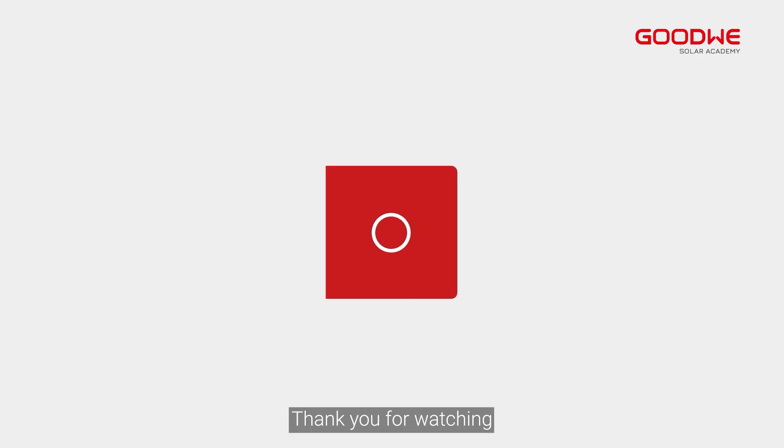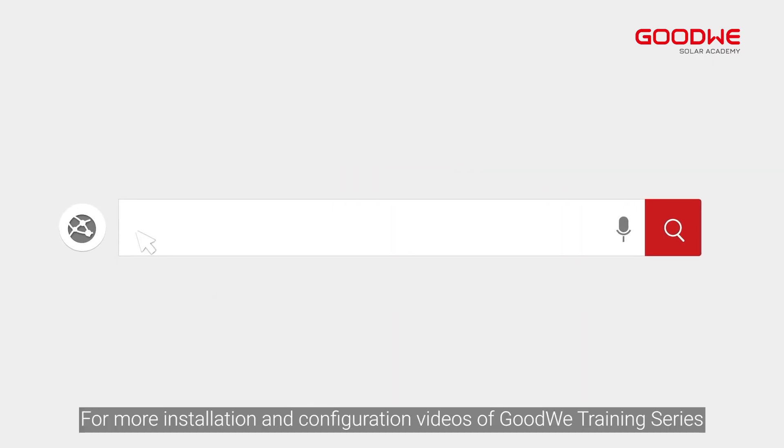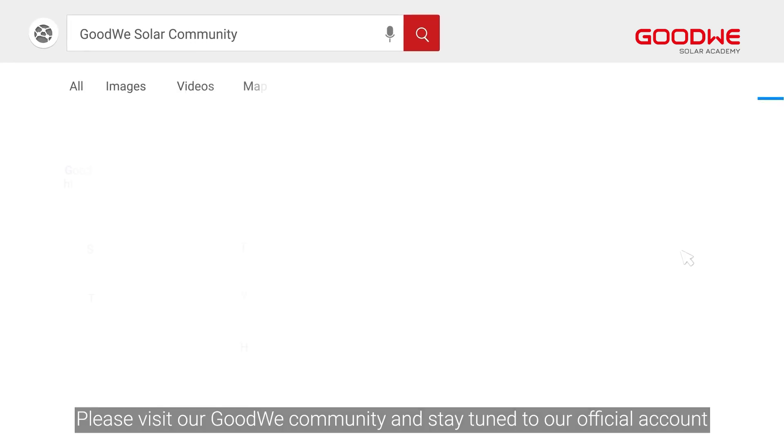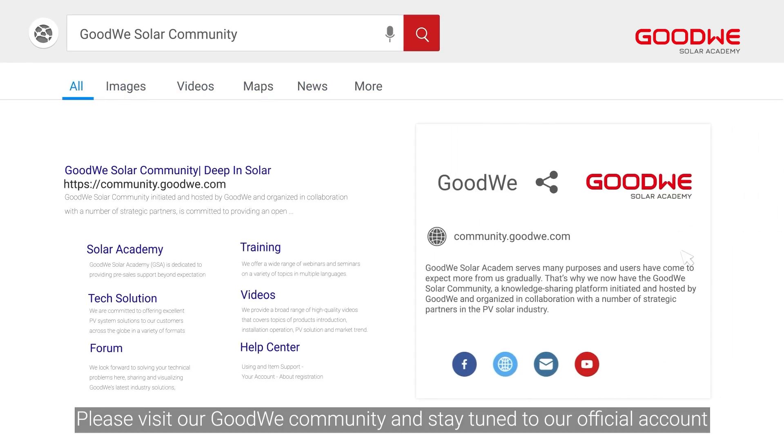Thank you for watching. For more installation and configuration videos of GoodWe training series, please visit our GoodWe community and stay tuned to our official account.